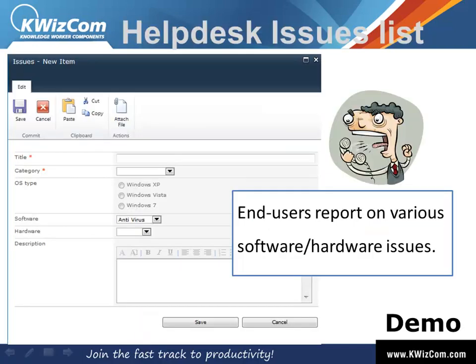Now in this example we have an Issues list, and users are going to select a category before providing greater detail regarding this issue.